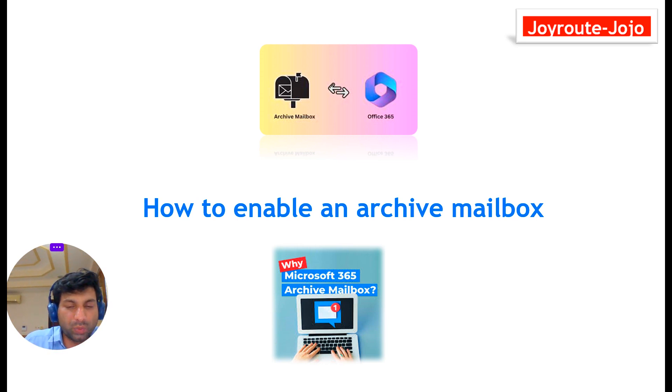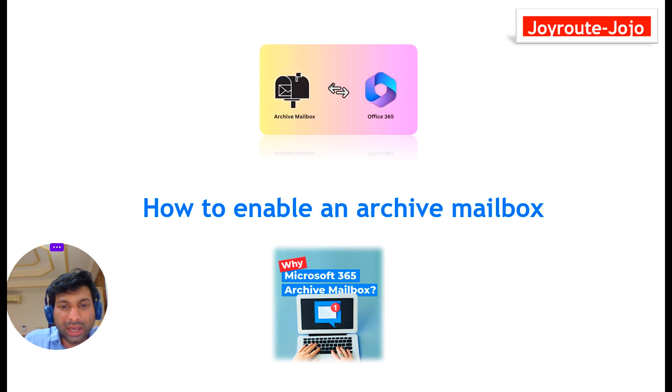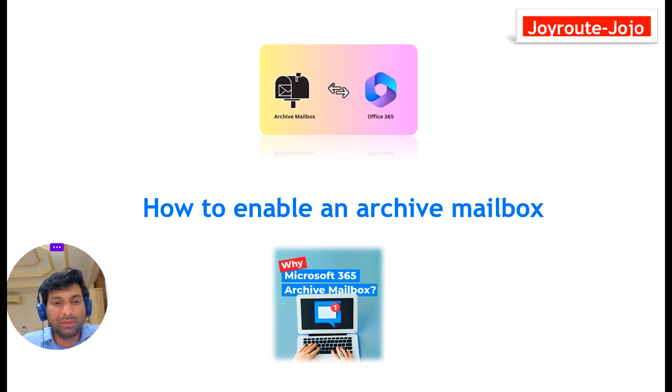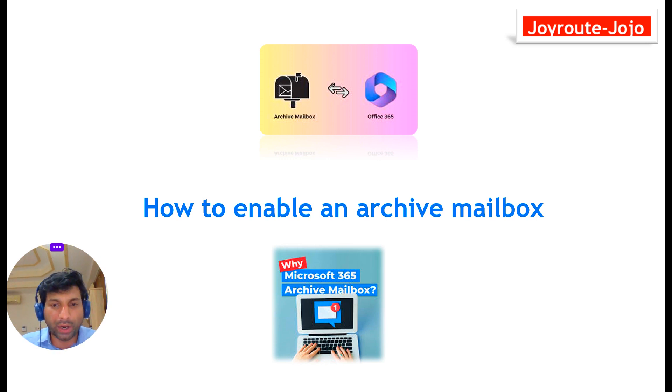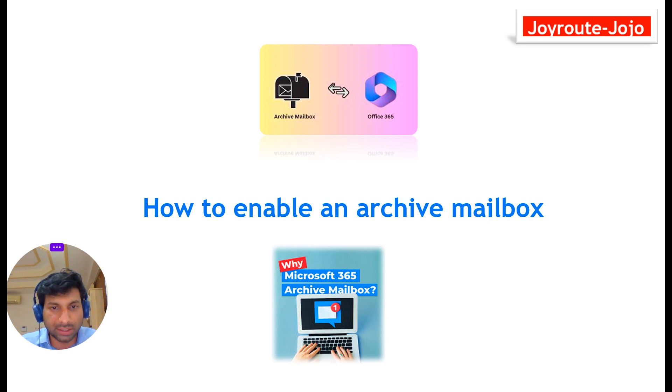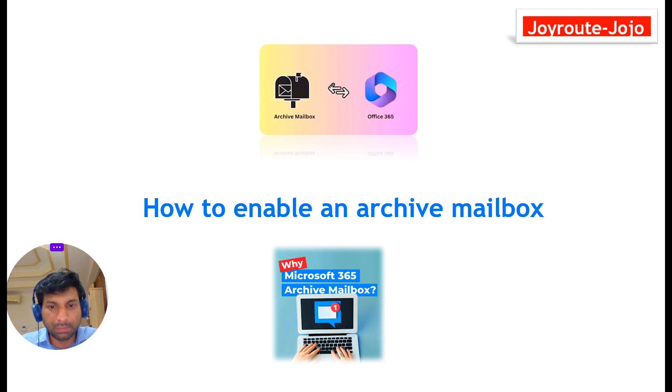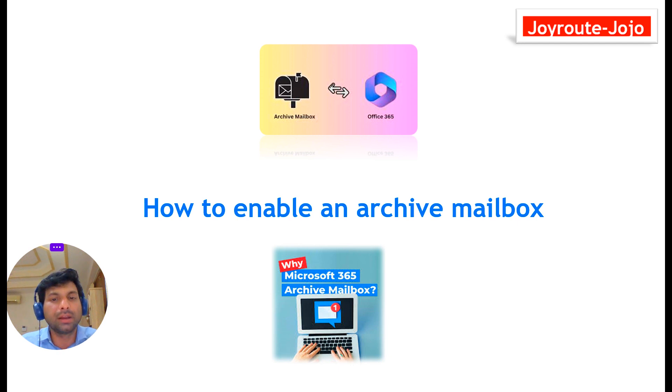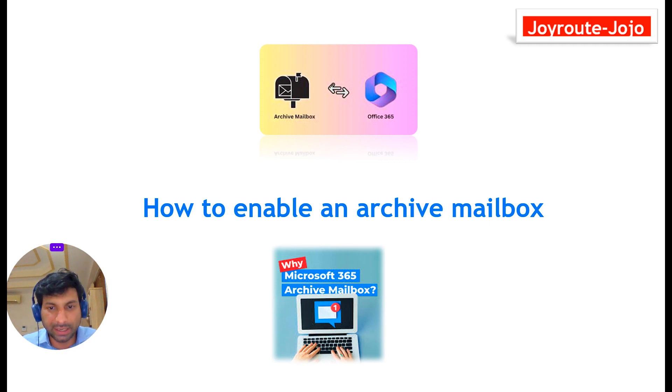Enabling an archive mailbox is a very simple task. Anybody can do that, but before doing that we will learn why we require to enable the archive mailbox, what are the advantages we get when we enable the archive mailbox, and at the same time what license you require to get an archive mailbox. All these scenarios we will discuss in this particular video. Along with that, I shall share you how to enable archive mailbox through PowerShell for the entire tenant and how to disable it for all users through PowerShell.